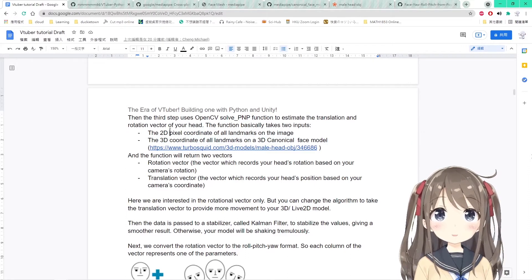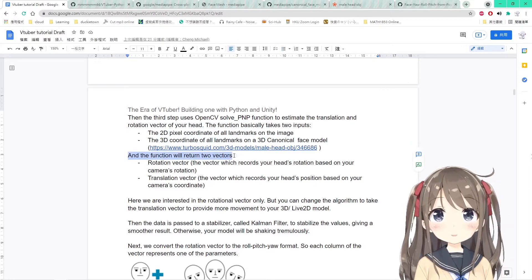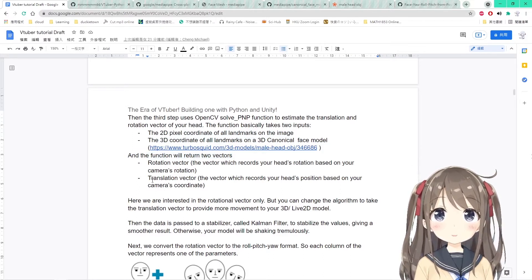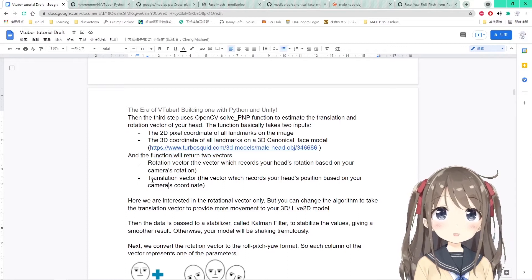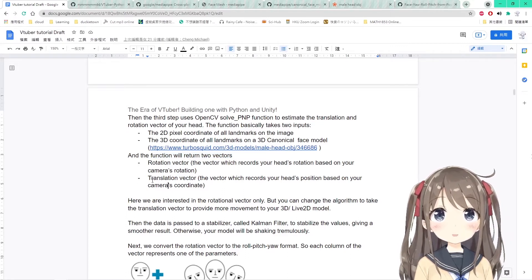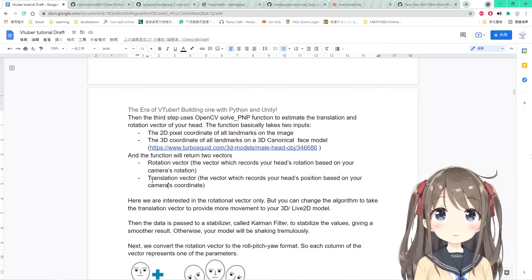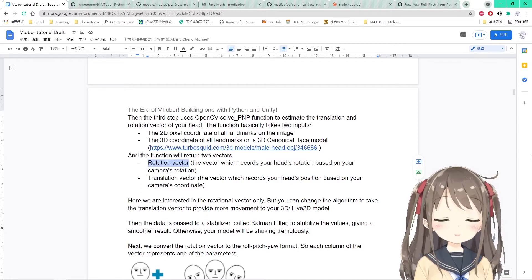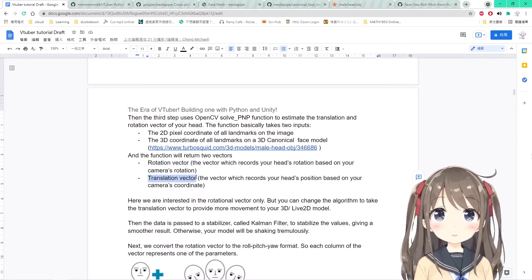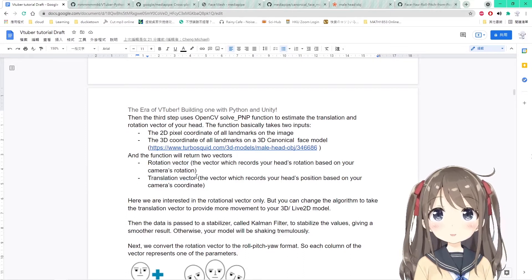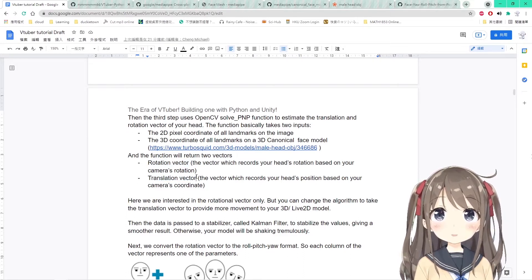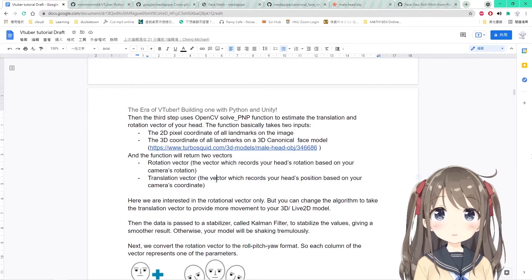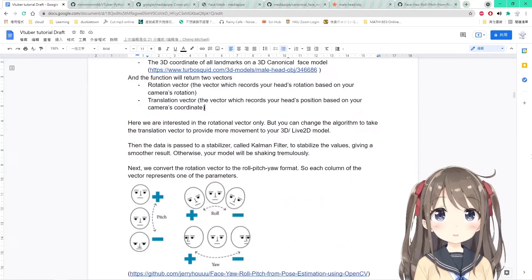You have to input these two data as well as other data, but other data are less important than these two. The function will return two vectors: the rotation vector and the translation vector. The rotation vector will record how your head rotates based on the camera rotation. It will set the camera rotation as 0, 0, 0, and by multiplying the rotation vector, it will get your head rotation. The translation vector records how your head positions based on your camera's coordinate. The position of the camera will be 0, 0, 0 in the 3D space, and by multiplying with the translation vector, you'll get your position of your head in the virtual 3D space.